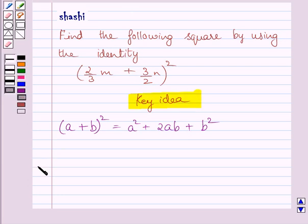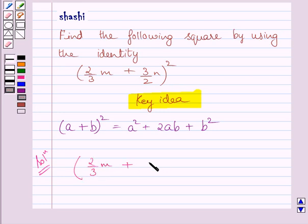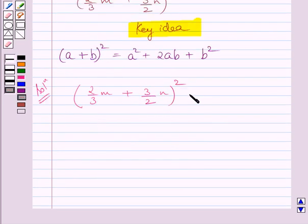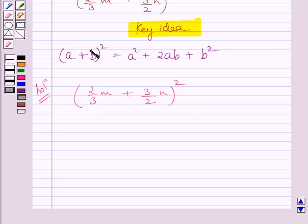Let us now move on to the solution. We have to find the square of 2 upon 3m plus 3 upon 2n. Now compare this given square with the left hand side of the identity given in the key idea. On comparing, we get value of a as 2 upon 3m and value of b as 3 upon 2n.